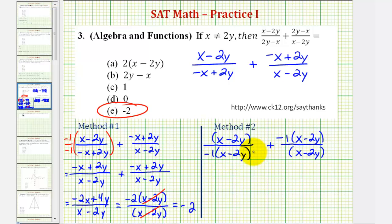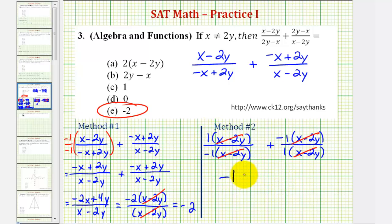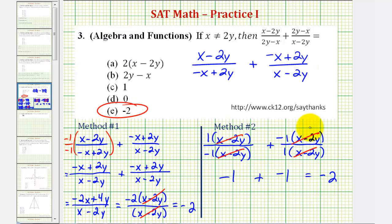Notice in this form, each fraction simplifies. It might be helpful to put a 1 here and a 1 here, which of course would not change anything since we're multiplying by positive 1. For this first fraction, we have the quantity x minus 2y over x minus 2y, which simplifies to 1, and the same in the second fraction. So for the first fraction, we're left with positive 1 divided by negative 1, which is negative 1, plus the second fraction, negative 1 divided by positive 1, which is also negative 1, giving us a sum of negative 2. So whichever method we use, the sum is negative 2. I hope you found this helpful.